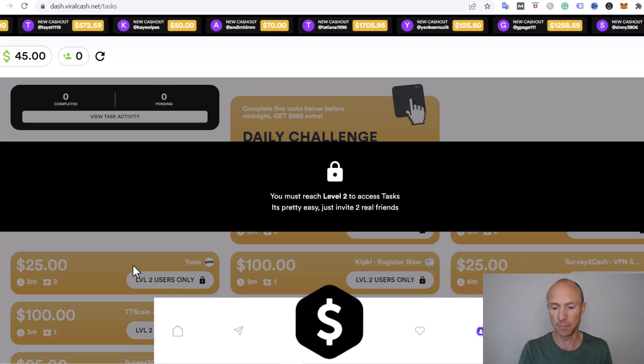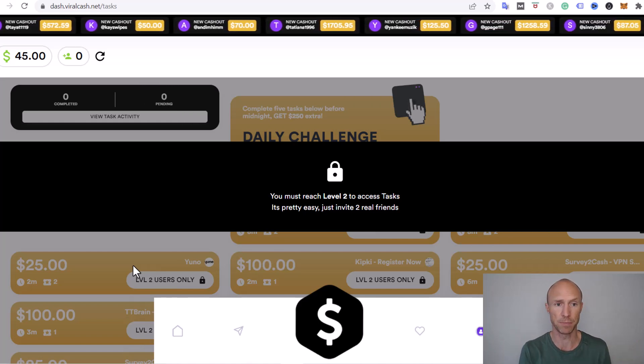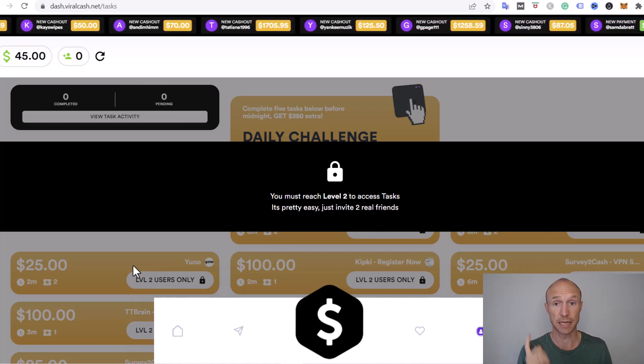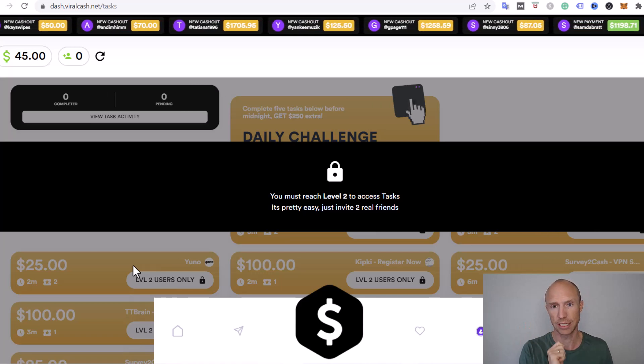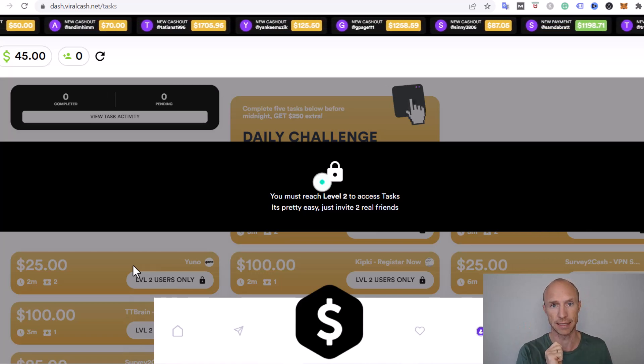You can see already now there are some huge red flags when it comes to viral cash, but the big question many people will ask me about is: can you really get paid? Let's talk about that.